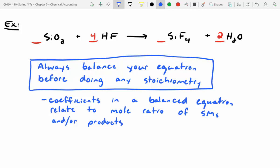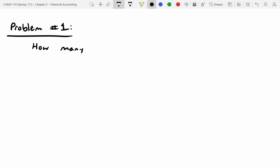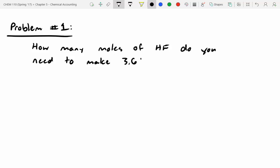SM means starting material — sorry, I like to shorthand things. Now let's take a look at some questions. Problem number one: how many moles of HF do you need to make 3.66 moles of H2O? You will have to refer to that balanced equation.